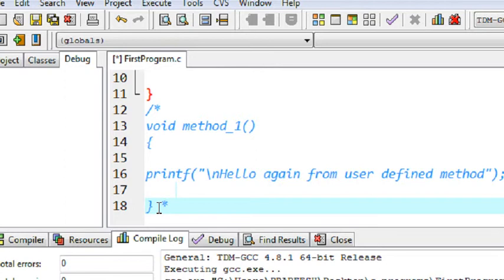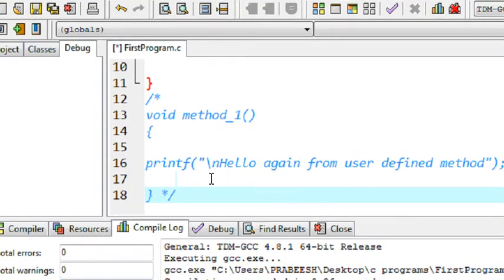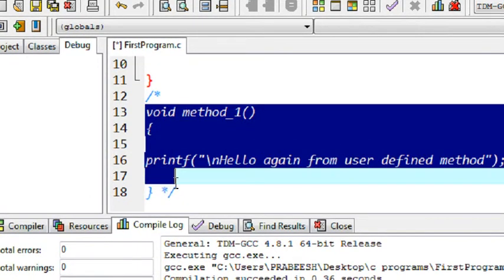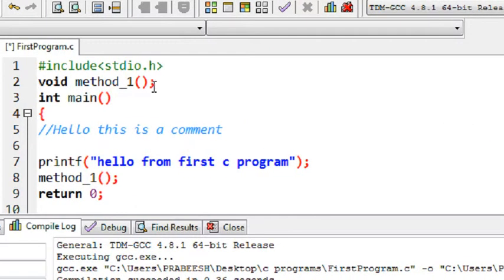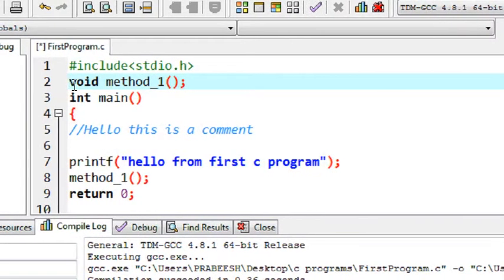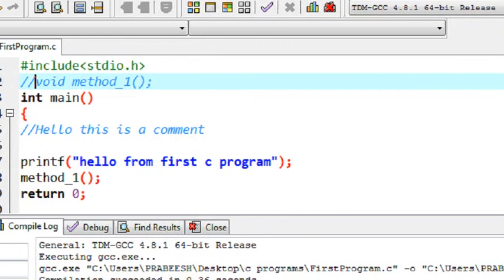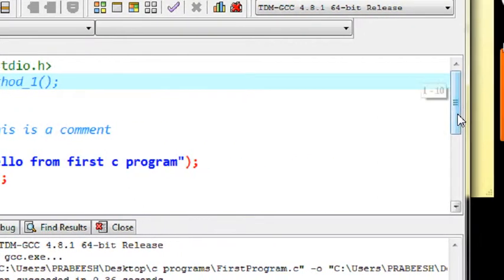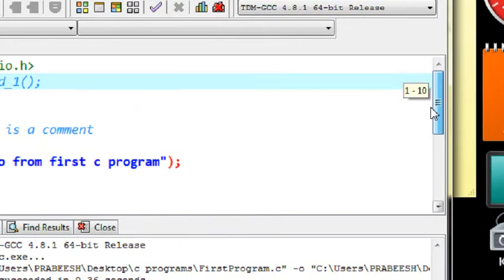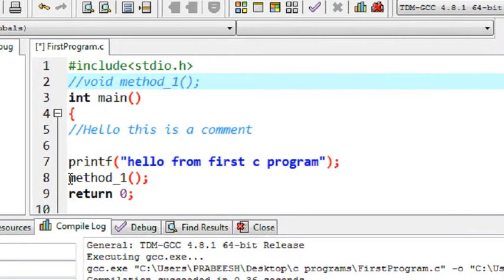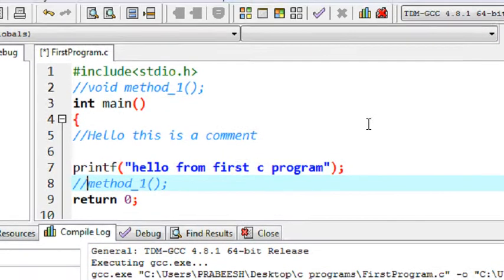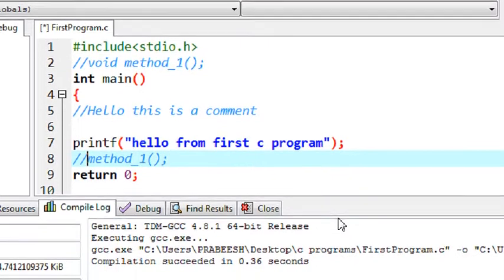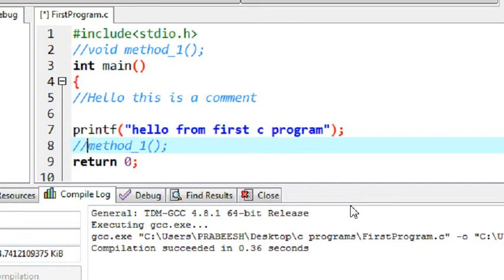Again put an asterisk symbol. Now end it with the same slash symbol. Okay, that means now here this is a paragraph comment. Okay, now here we just make the function prototype. I just make it as a comment again because we are not using that method in this program. And here is the method calling. Again, I make it as a comment. Okay, that means in this program we use paragraph comments as well as a single line comment.